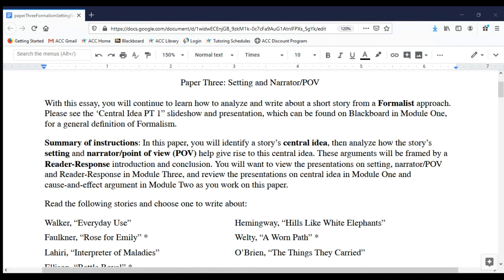This is paper three: setting and narrator point of view — that's what POV stands for. In the interim time, what I've done is I have combined paper three, which was originally just going to be about setting, with what was going to be about narrator point of view, and I've merged those two things together into this paper. In doing so, I've also taken out a few other requirements that I had for both papers, so hopefully this will be a good compromise.